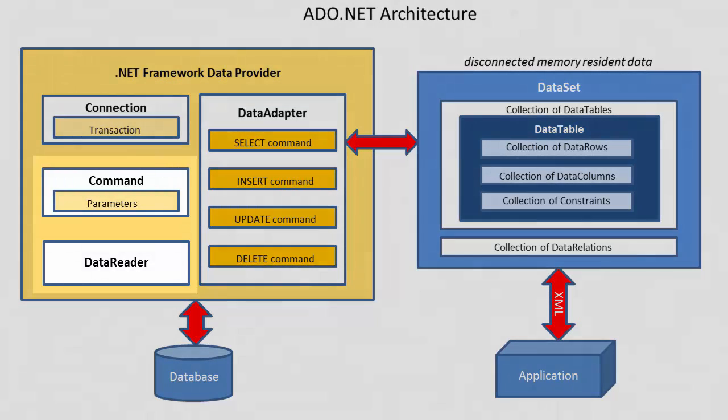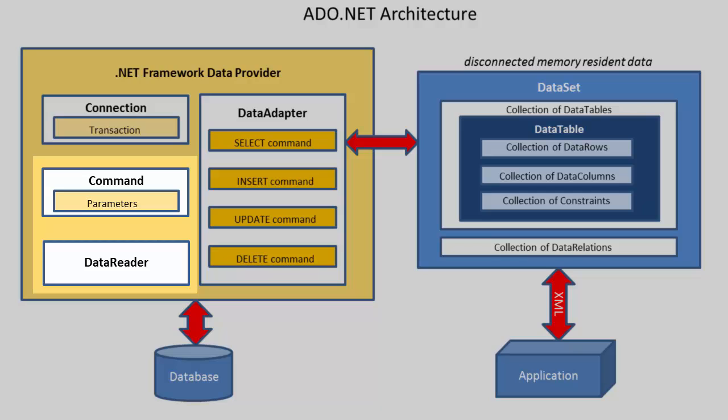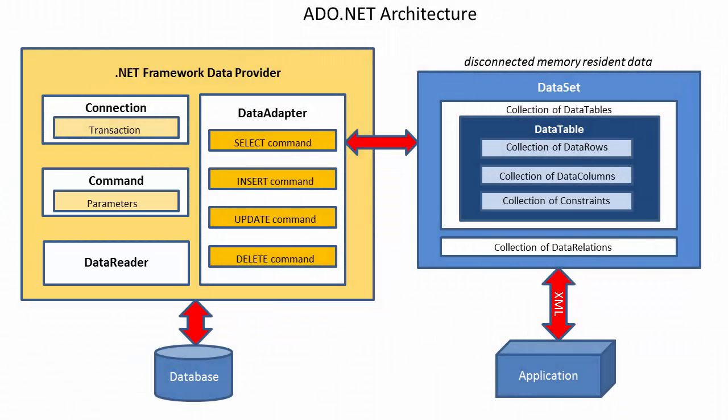The data reader object is used in conjunction with a command object to retrieve data from a database sequentially as your SQL query executes.